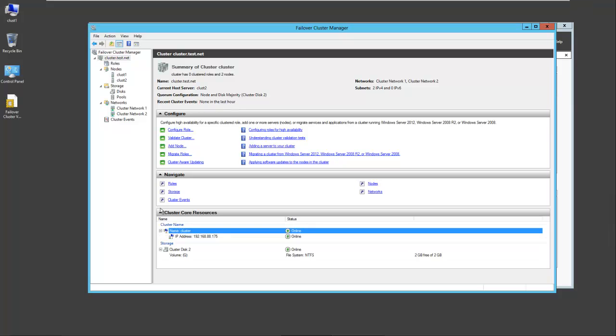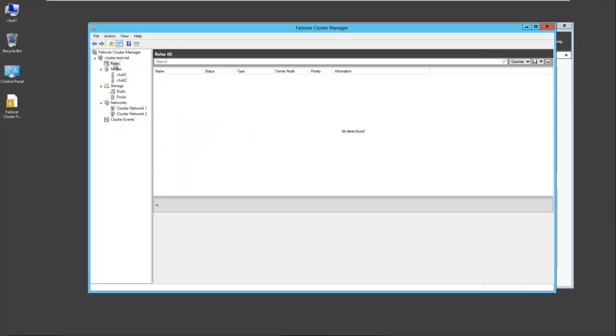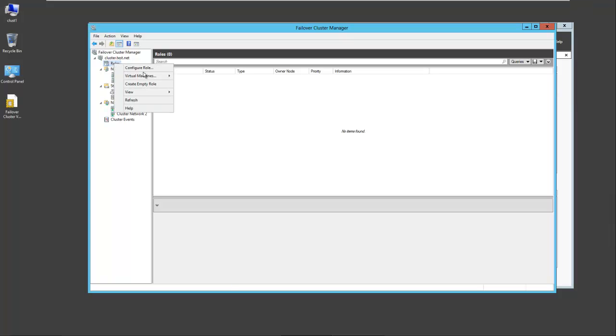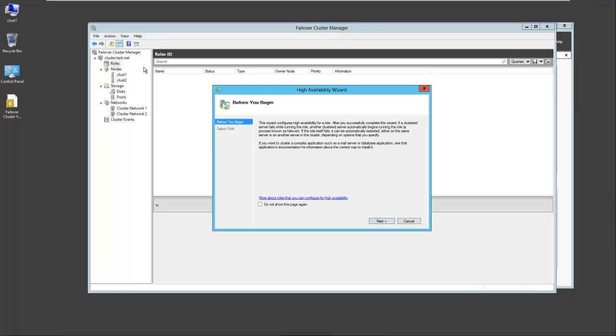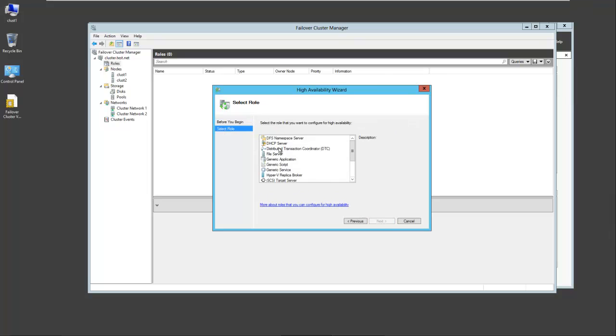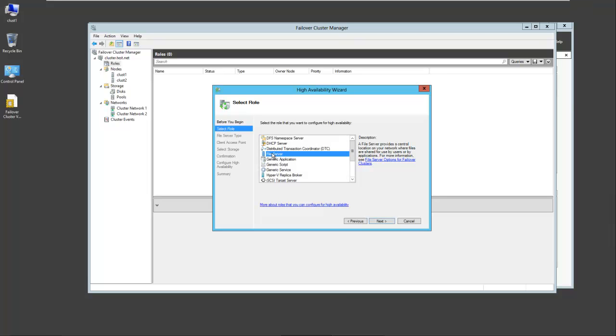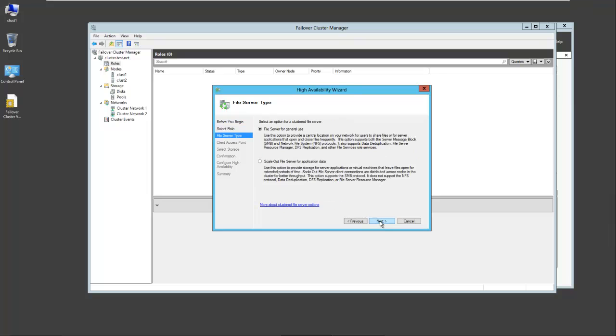Next thing we want to do is add a role for this particular cluster. So we can right click roles and configure a role. Gives you some general information here on the wizard. We'll select next. We're just going to take a generic file server here. When you select this particular role or feature, you can see the file server has to be installed on all the servers that will participate in the cluster. So I'll select file server here.